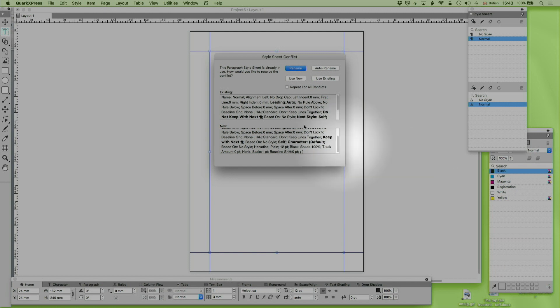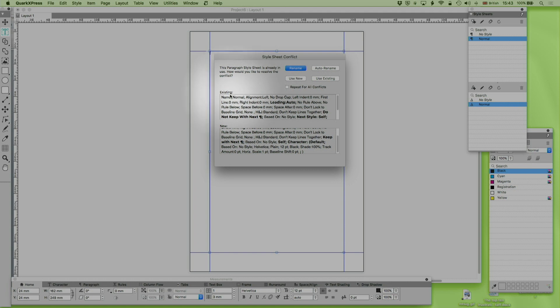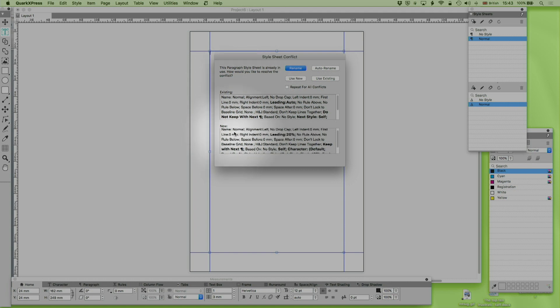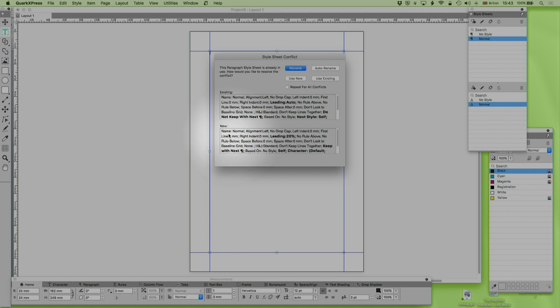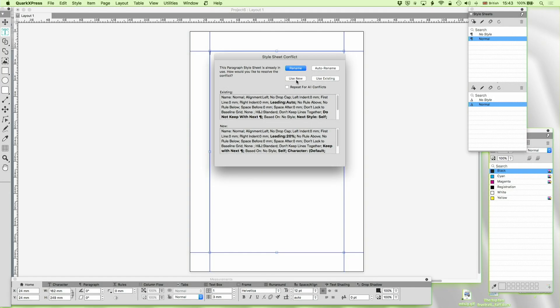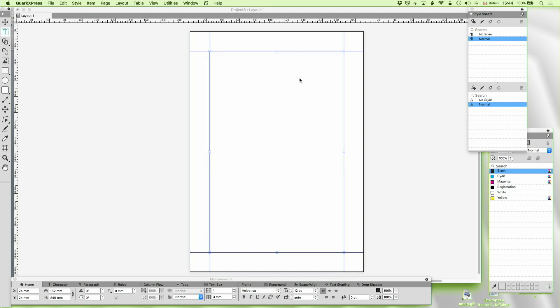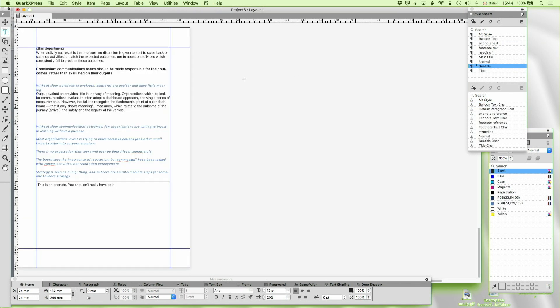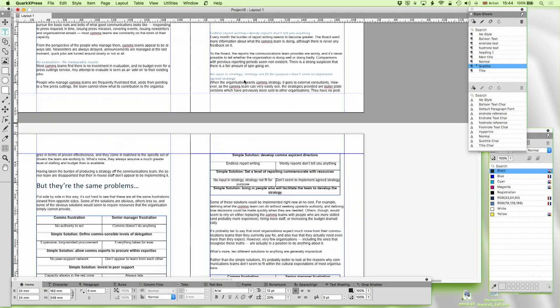Now the first thing that always happens is it's going to say hang on, you've got a normal style sheet in Word, always does, and you've got a normal style sheet in QuarkXPress which should I use. You can choose to rename it, you can auto rename, particularly useful if you're going to do it for everything. You can use the new style sheet, you can use the existing one. Let's use the new one for now. We're going to come back to that in a minute.